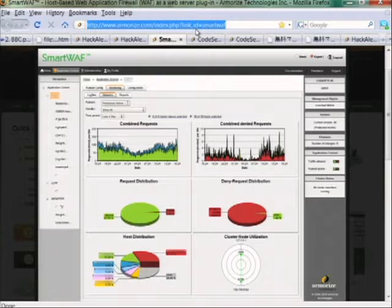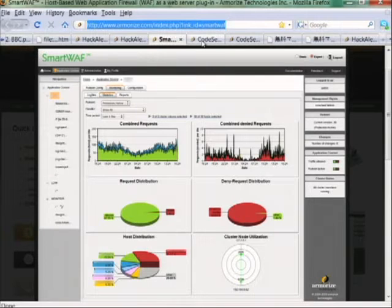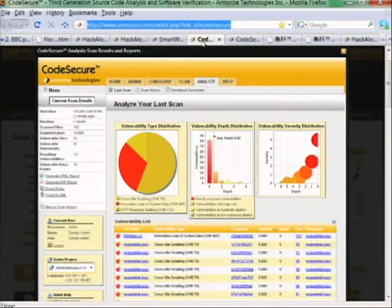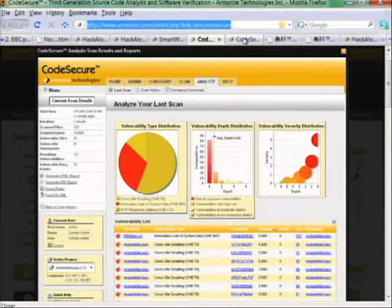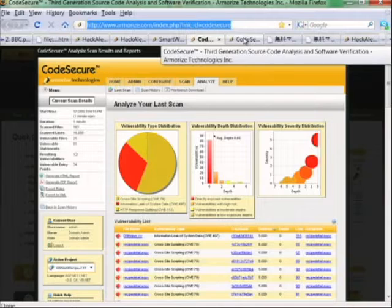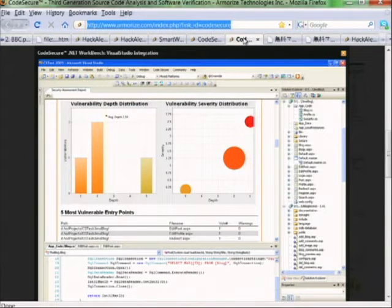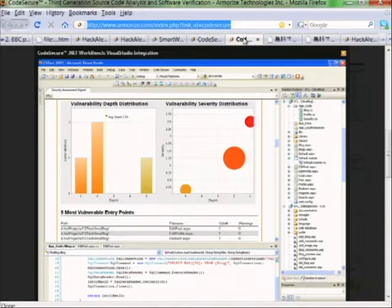Drive-by downloads happen because of web application vulnerabilities, which are best detected using a code analysis tool like Armorize CodeSecure. This works together with HackAlert to help find and remediate vulnerabilities directly at the source, so that the site will not be hacked again.